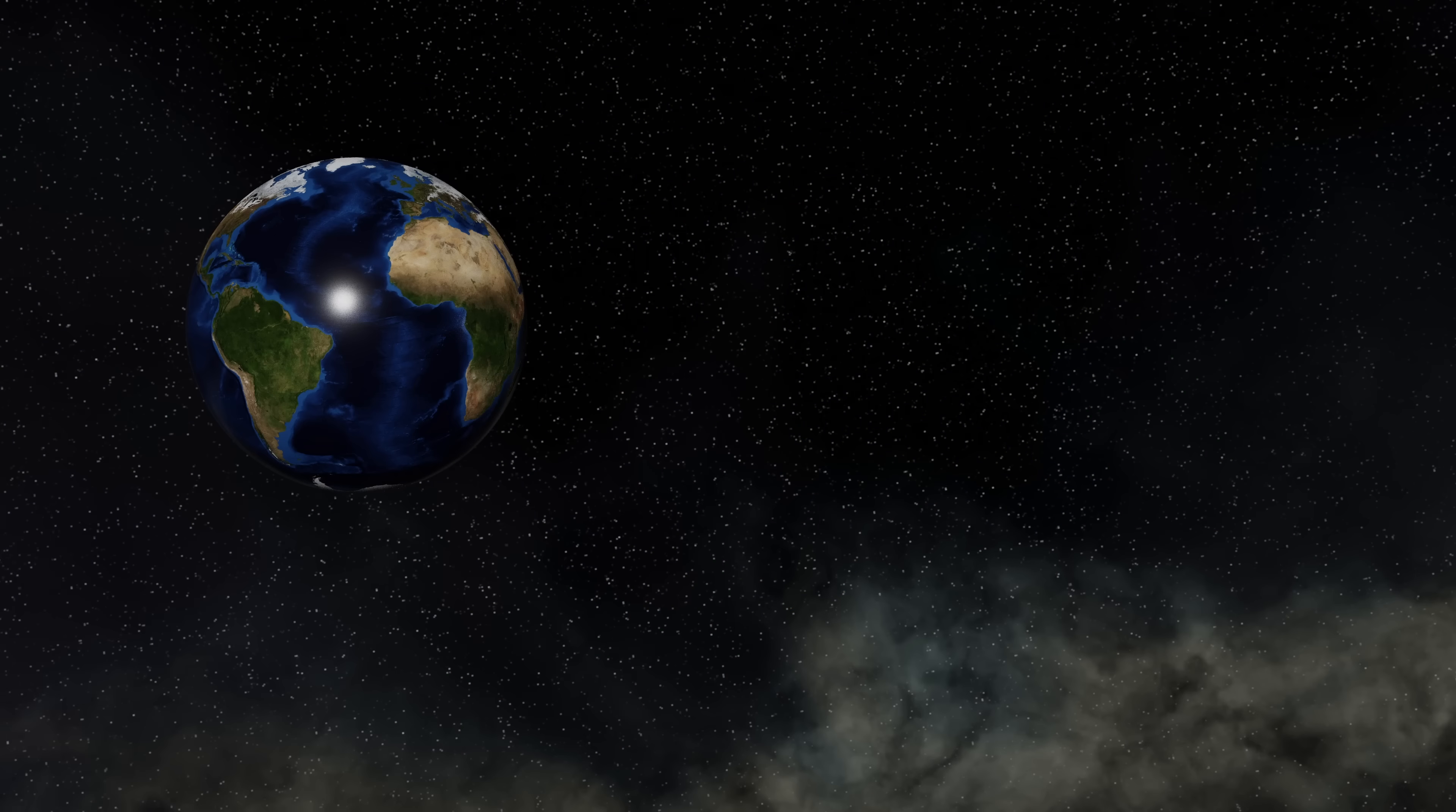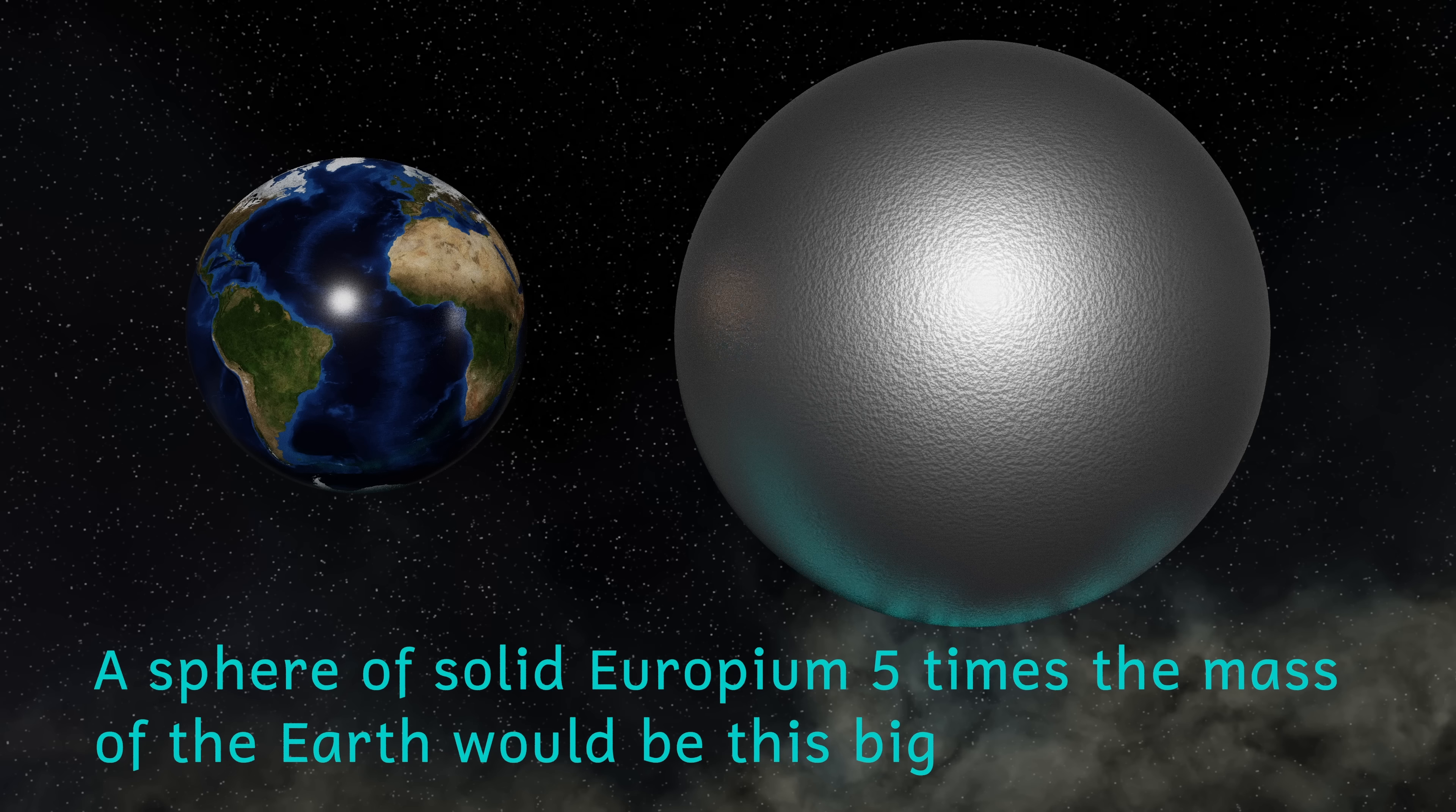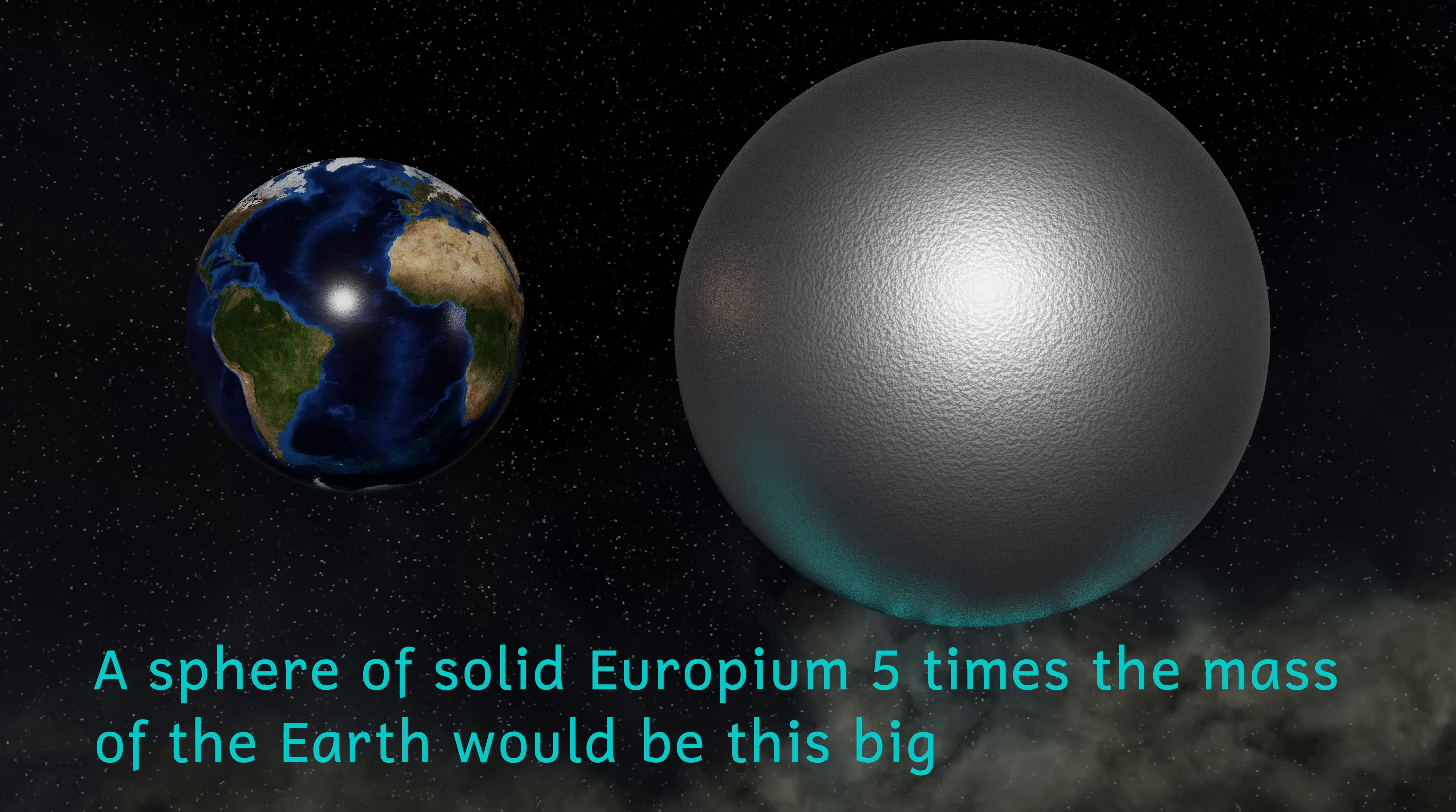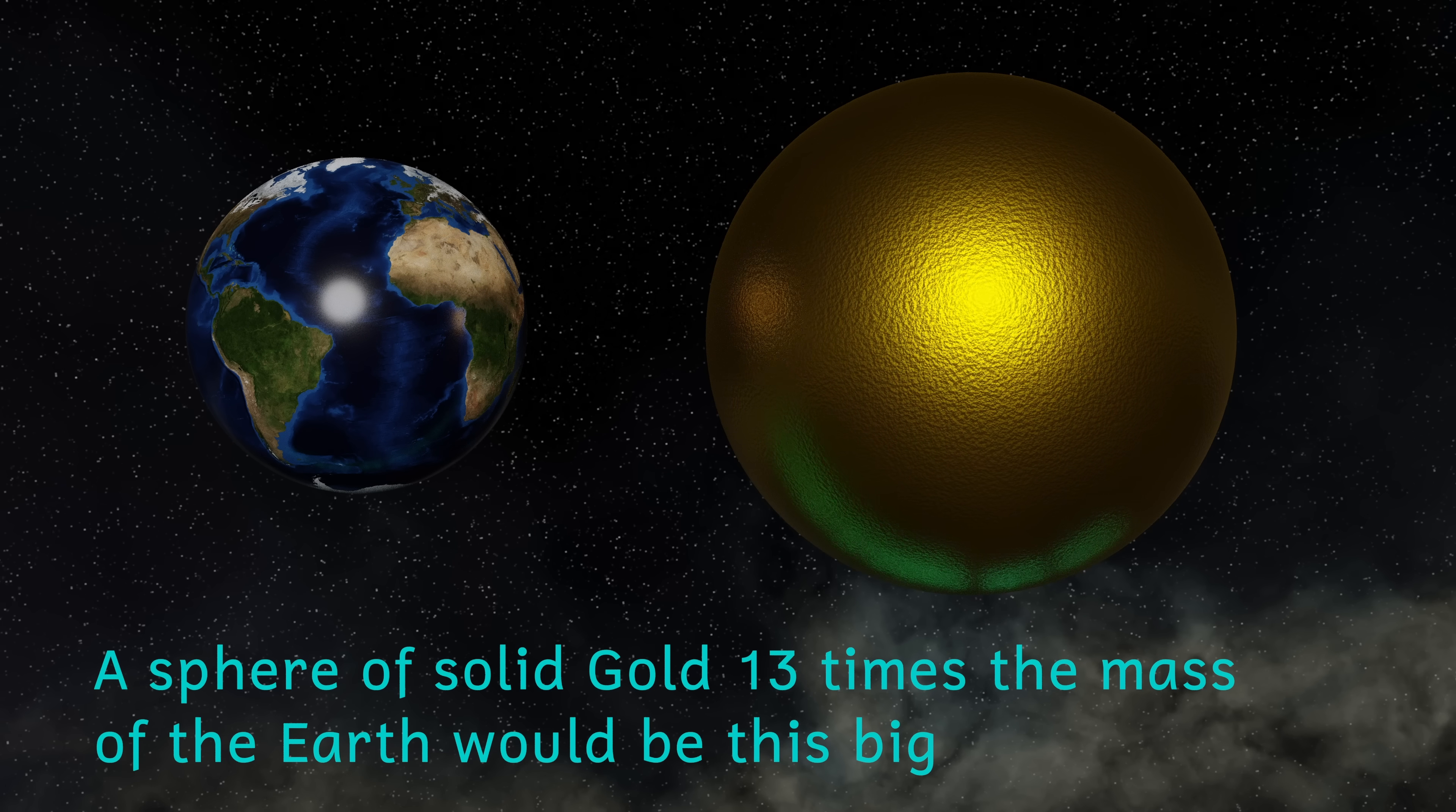It's been calculated that a single neutron star merger could produce between one and five Earth masses of the element europium. This is a soft metallic element that's rare on Earth. It could also have produced between 3 and 13 Earth masses of gold.